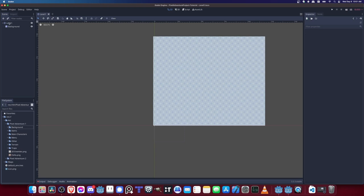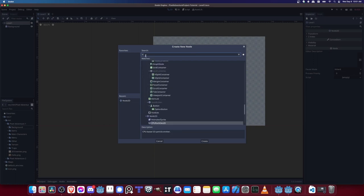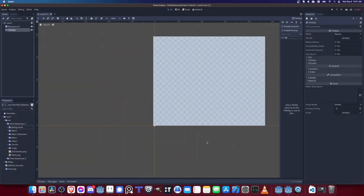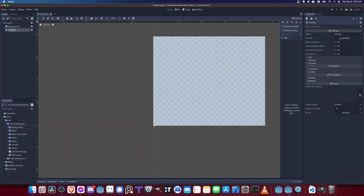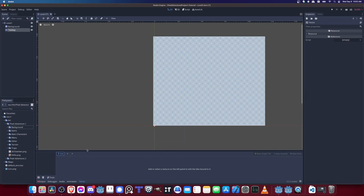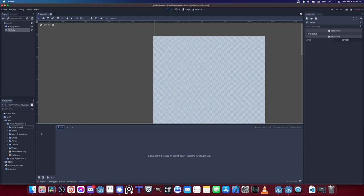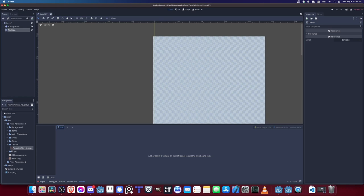Now we're set up to start adding ground for characters to stand on. Hit Ctrl+S to save. Inside the level1 scene, right-click and add a new child node — a TileMap. Type 'tilemap' to find it and hit Create. The TileMap is going to need a TileSet, which will be created from images in our project, specifically the tile set images.